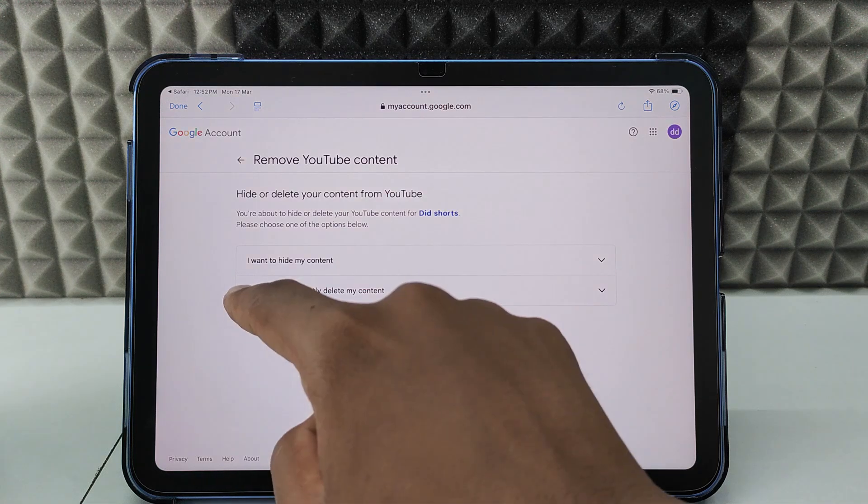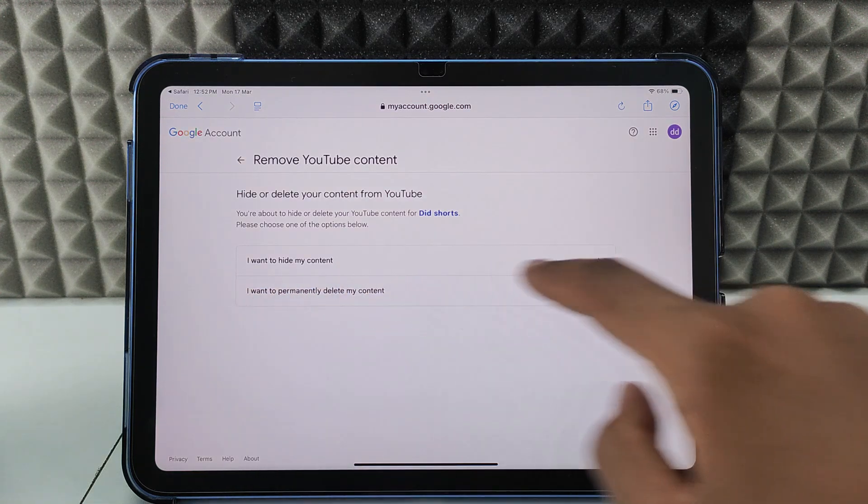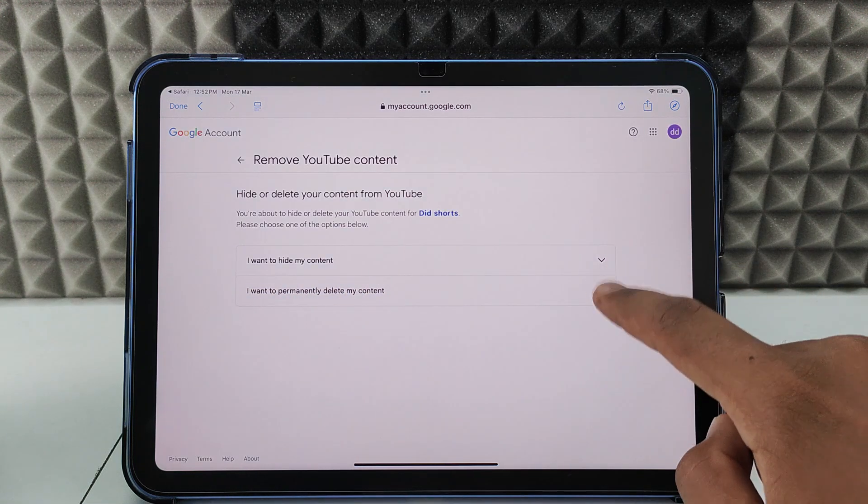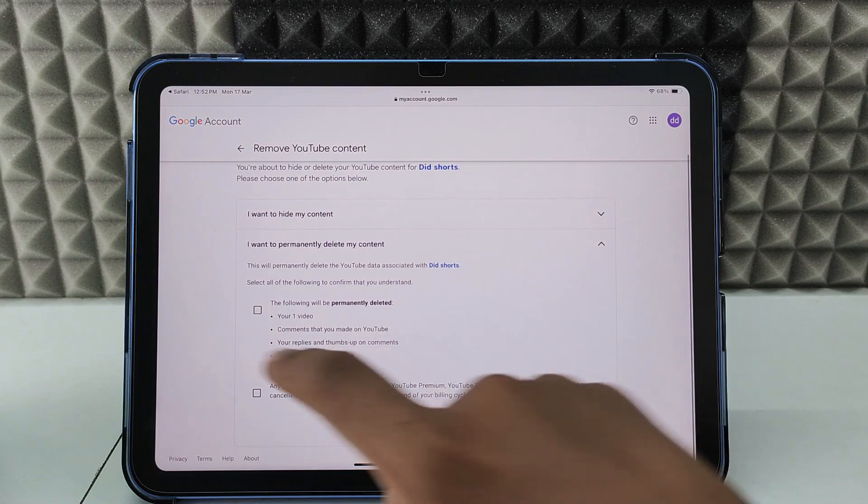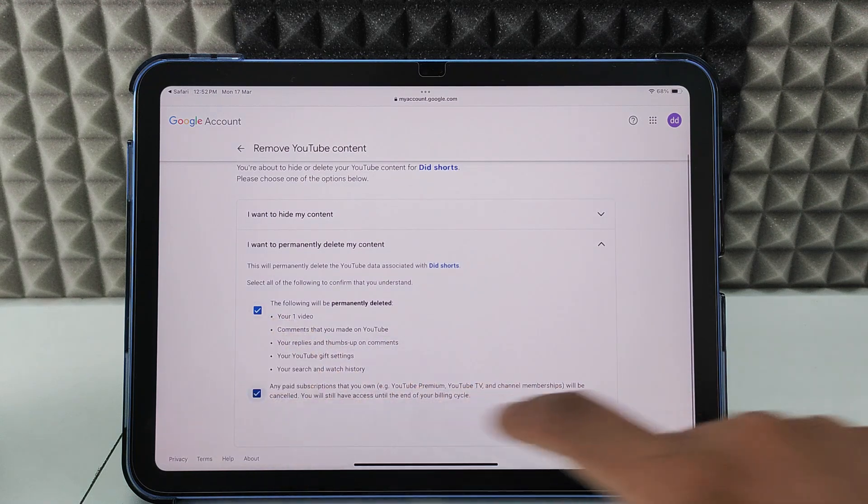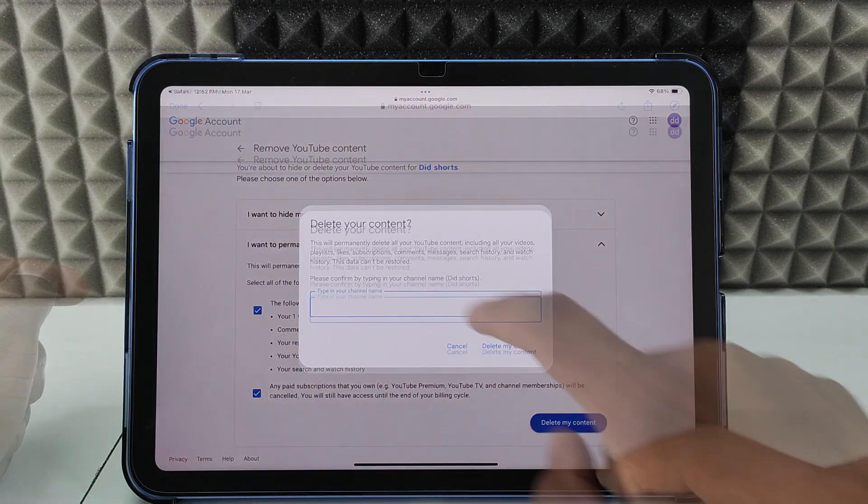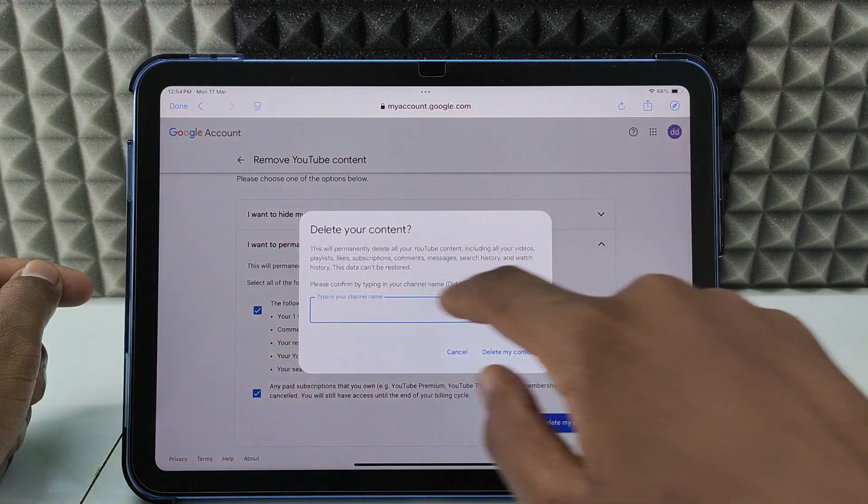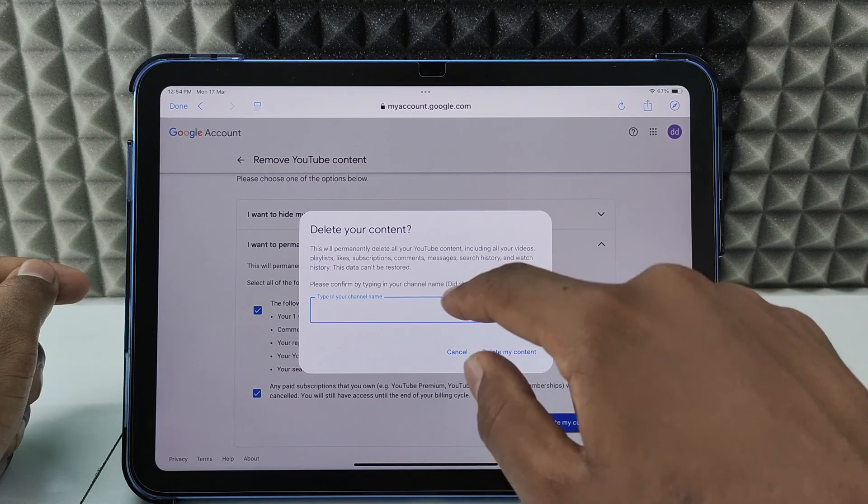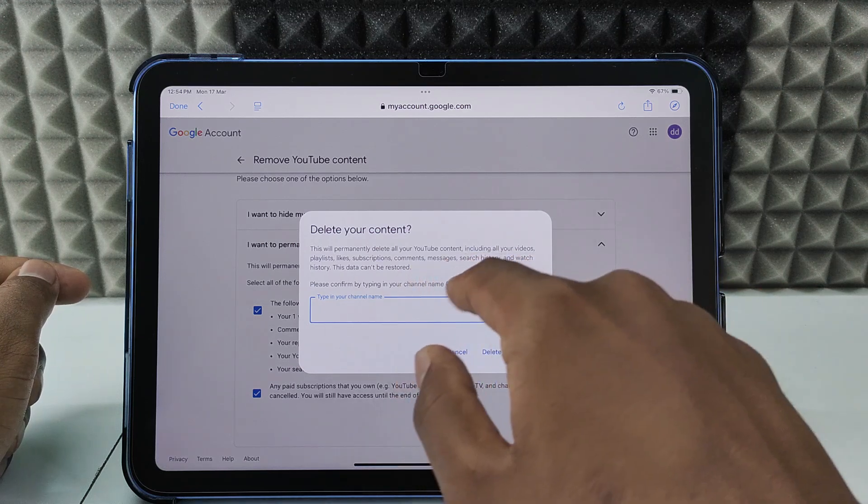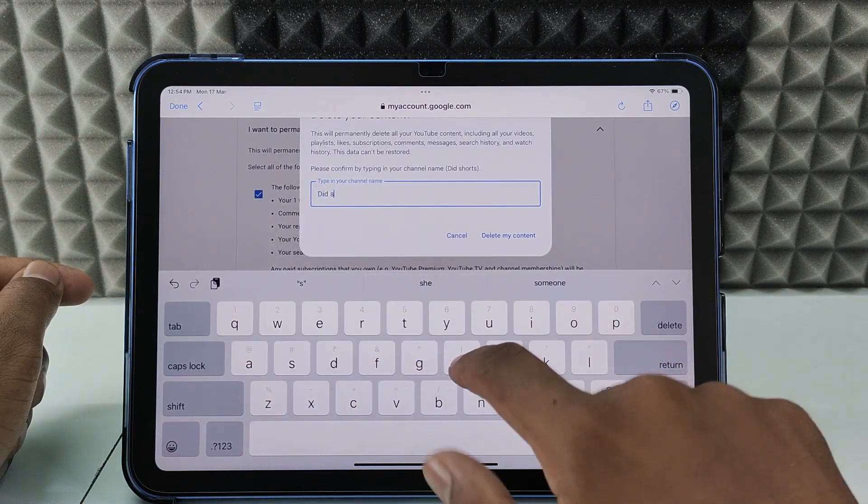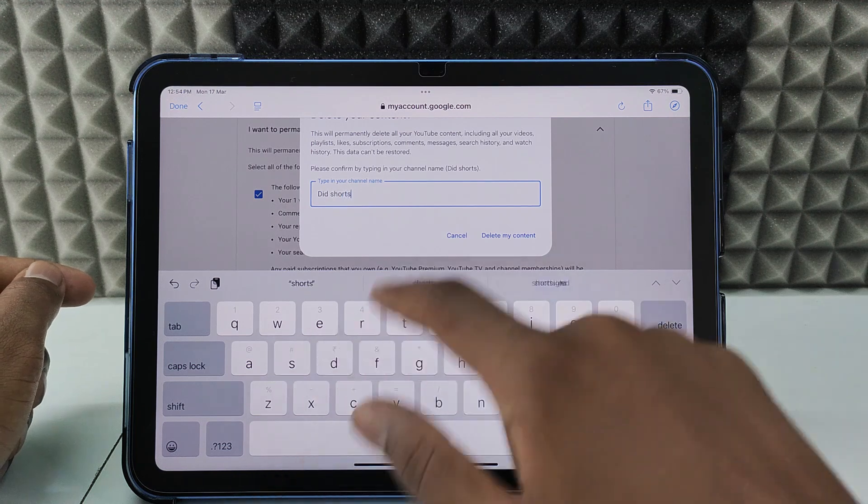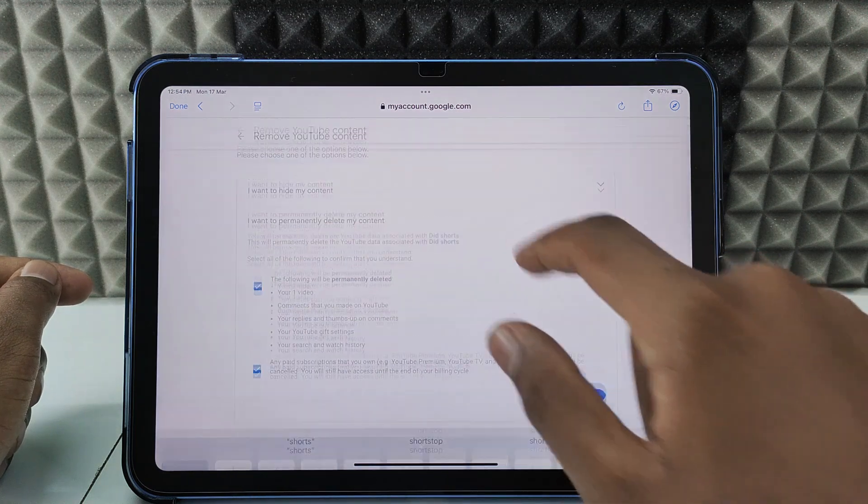Here you can see I want to permanently delete my content. Elaborate this and tick these checkboxes. Delete my content. Now here you need to enter your channel name. You can see it here. Just copy this, then click Delete My Content.